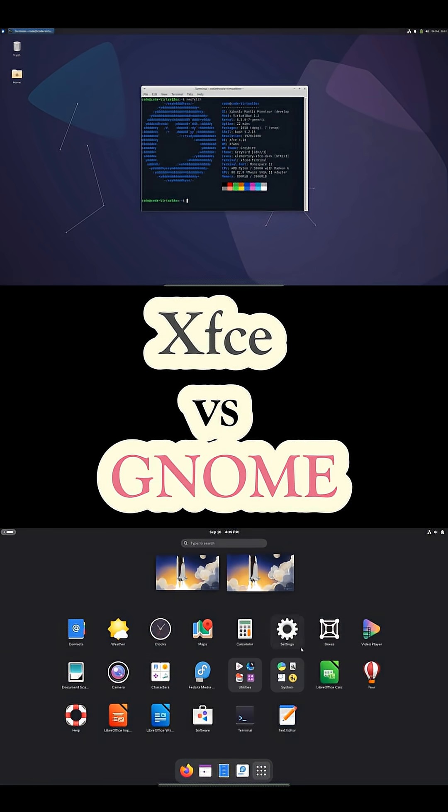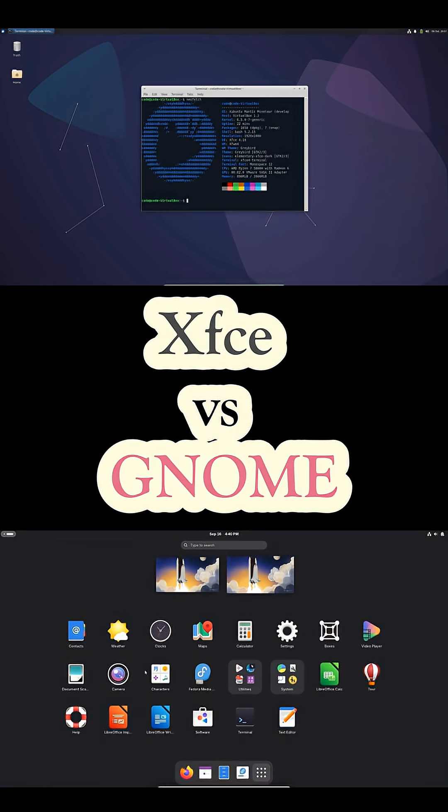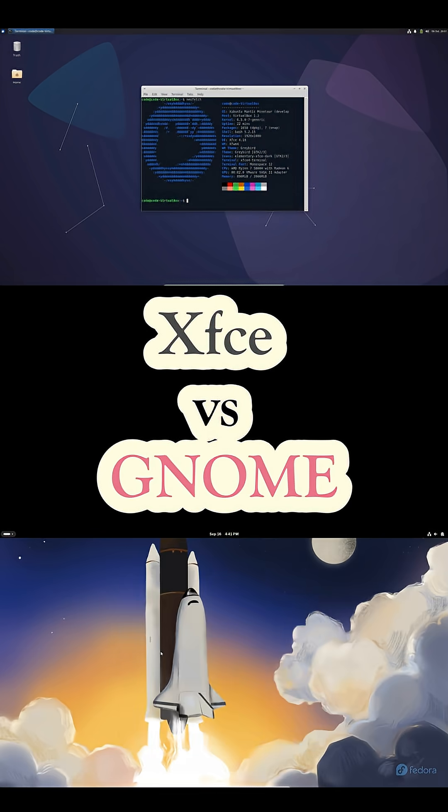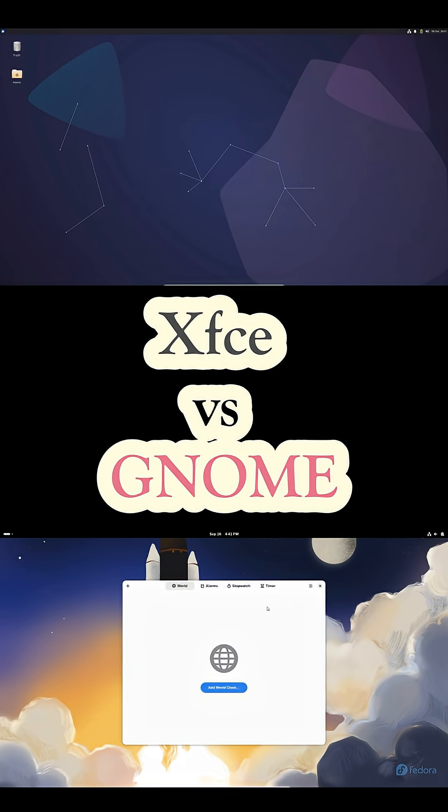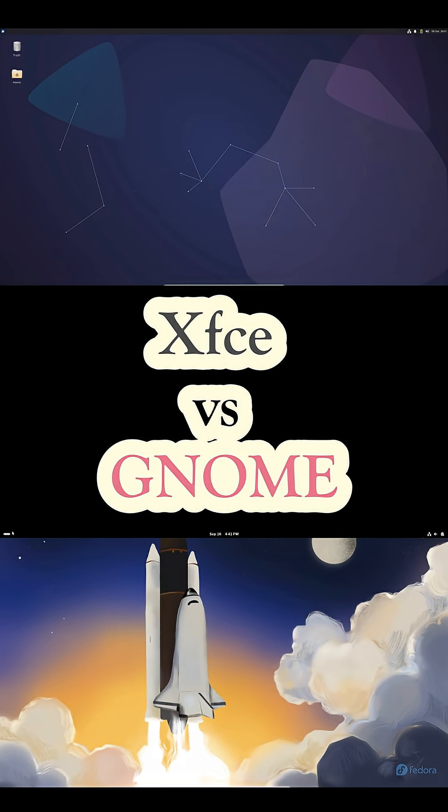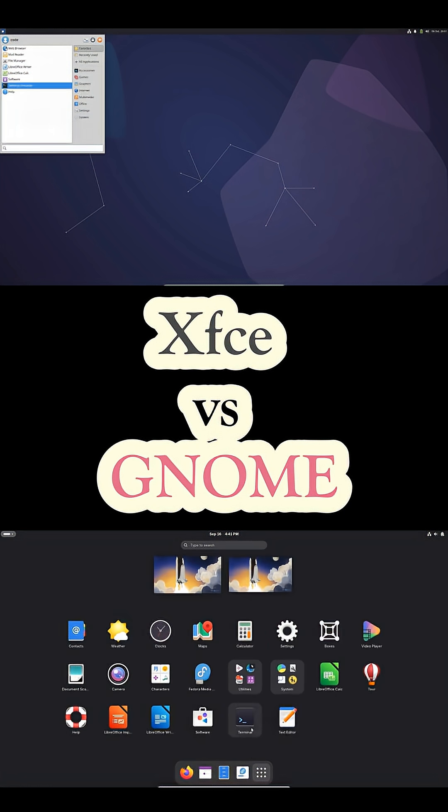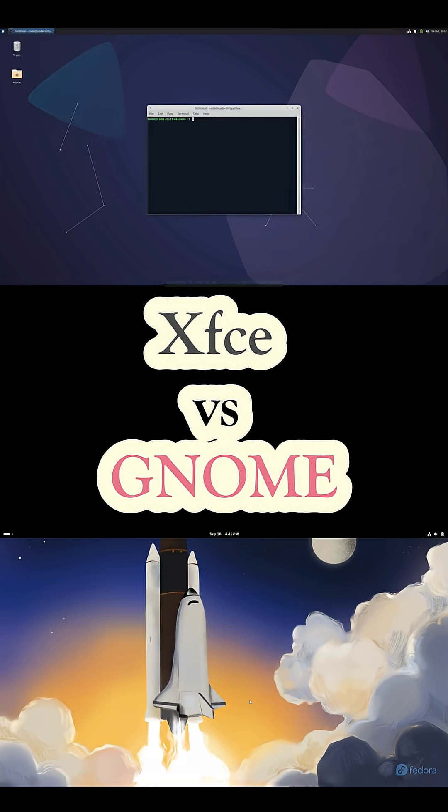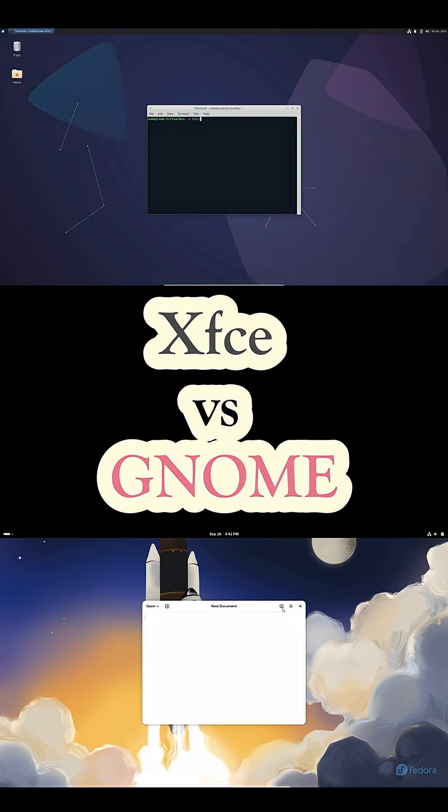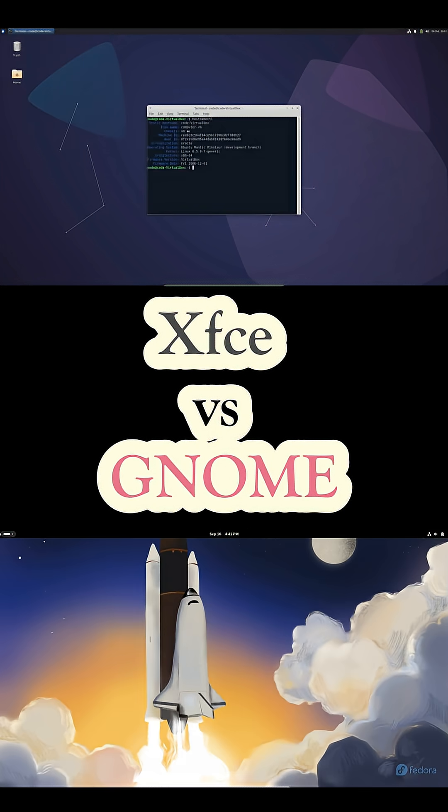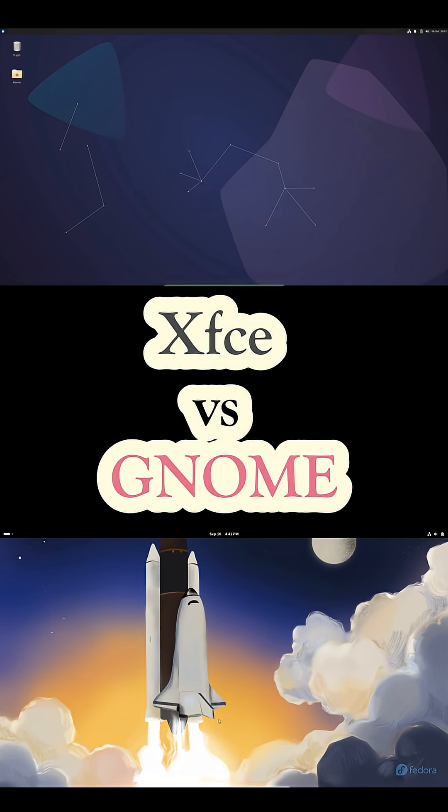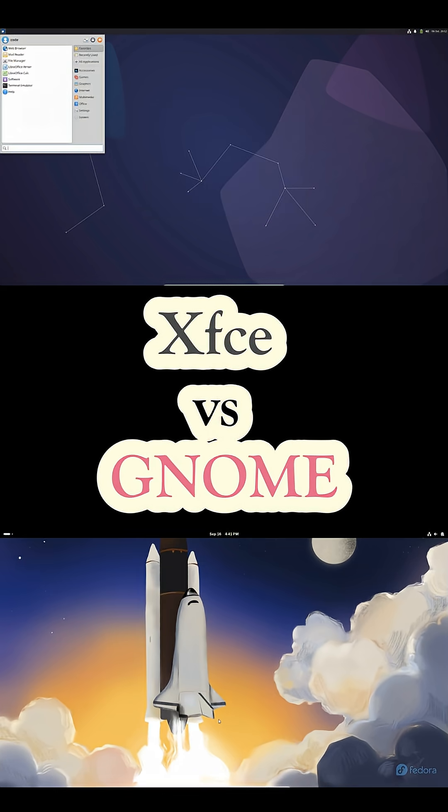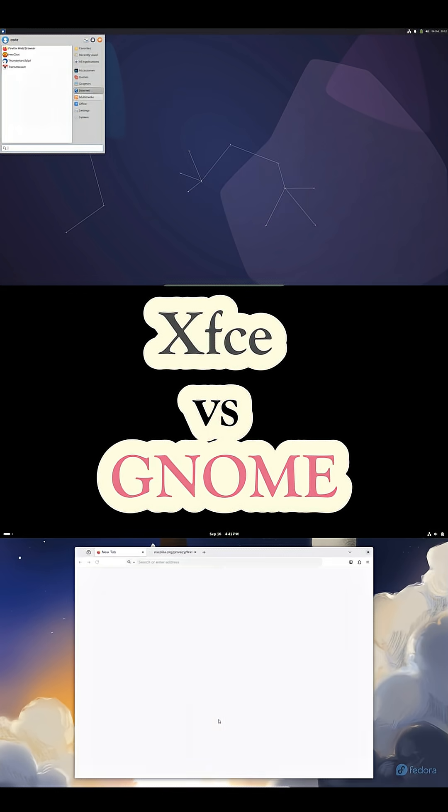GNOME is the modern, polished desktop you'll see on Ubuntu and Fedora. It focuses on a clean design, an activities overview instead of a traditional taskbar, smooth animations, and gesture-driven navigation that feels very Mac OS-like. It looks great and feels fluid, especially on newer hardware.